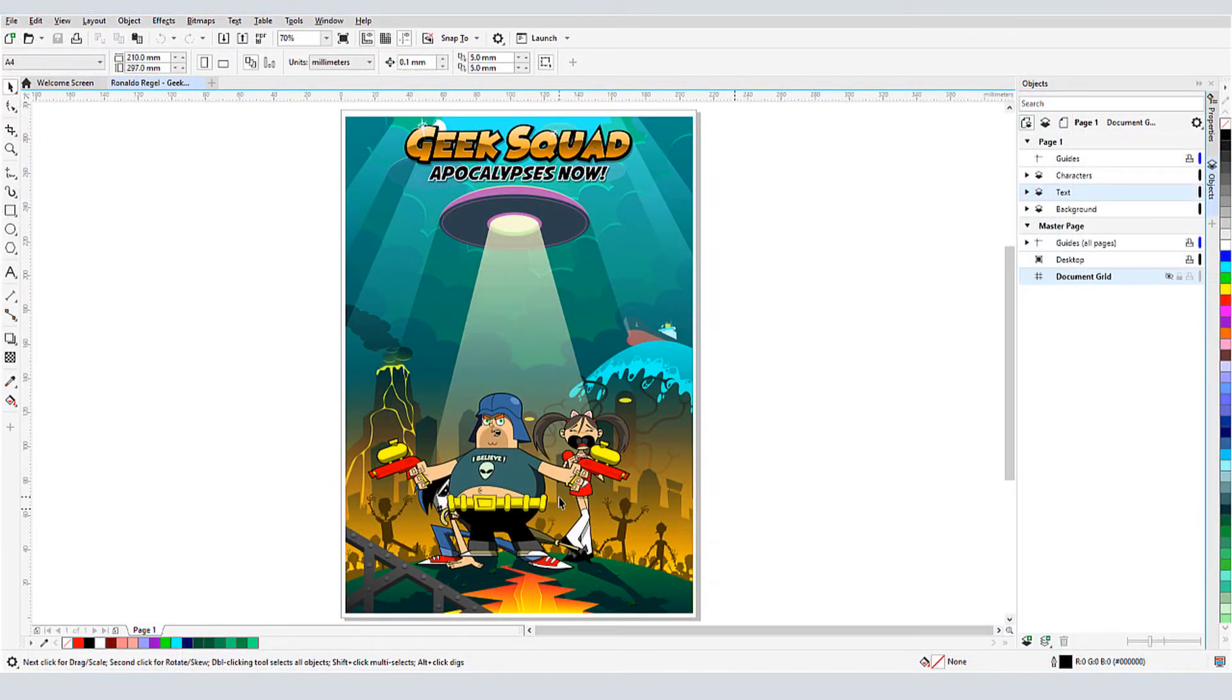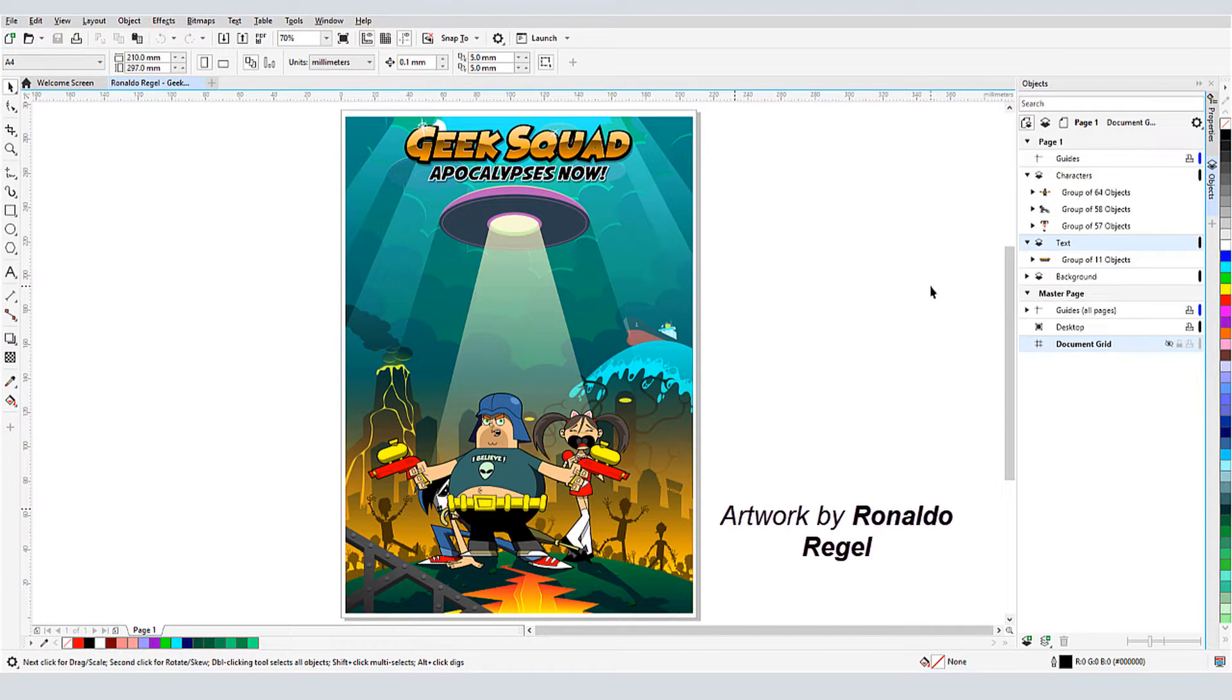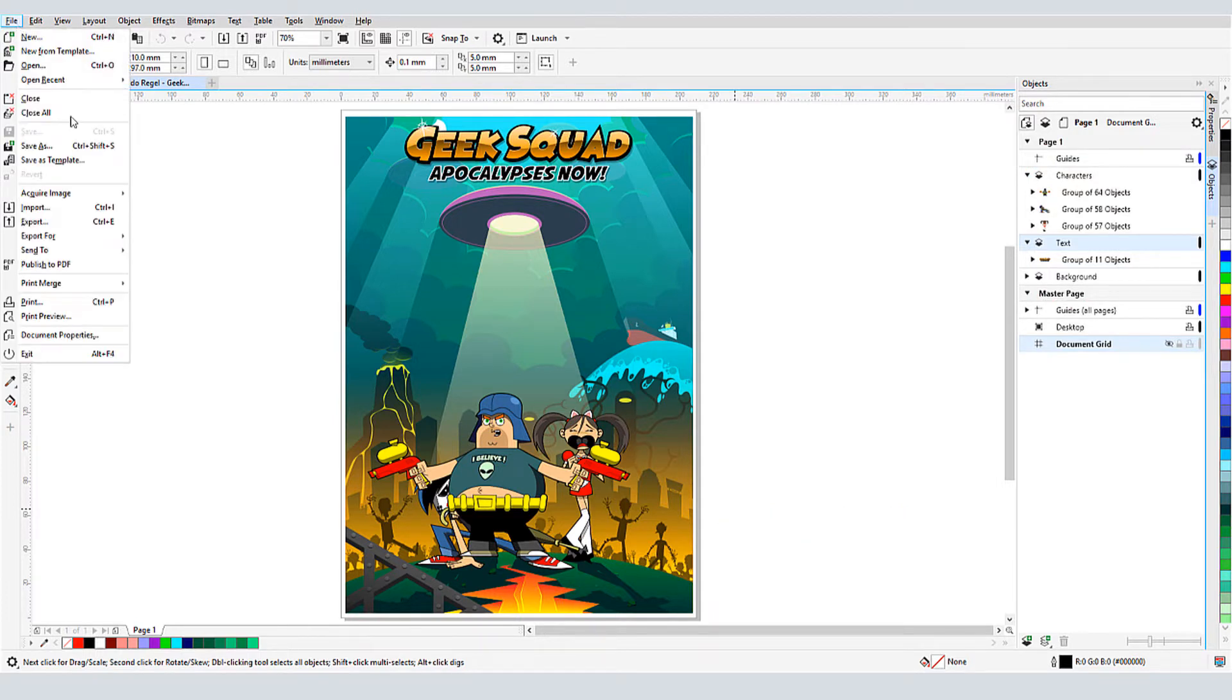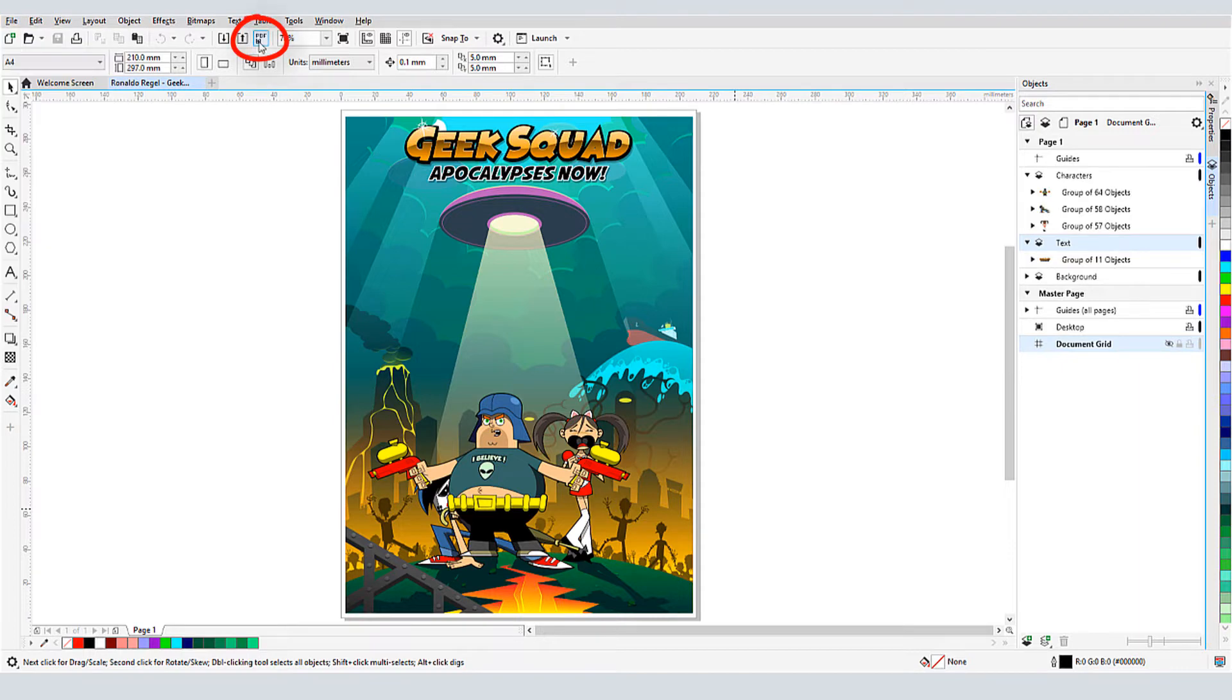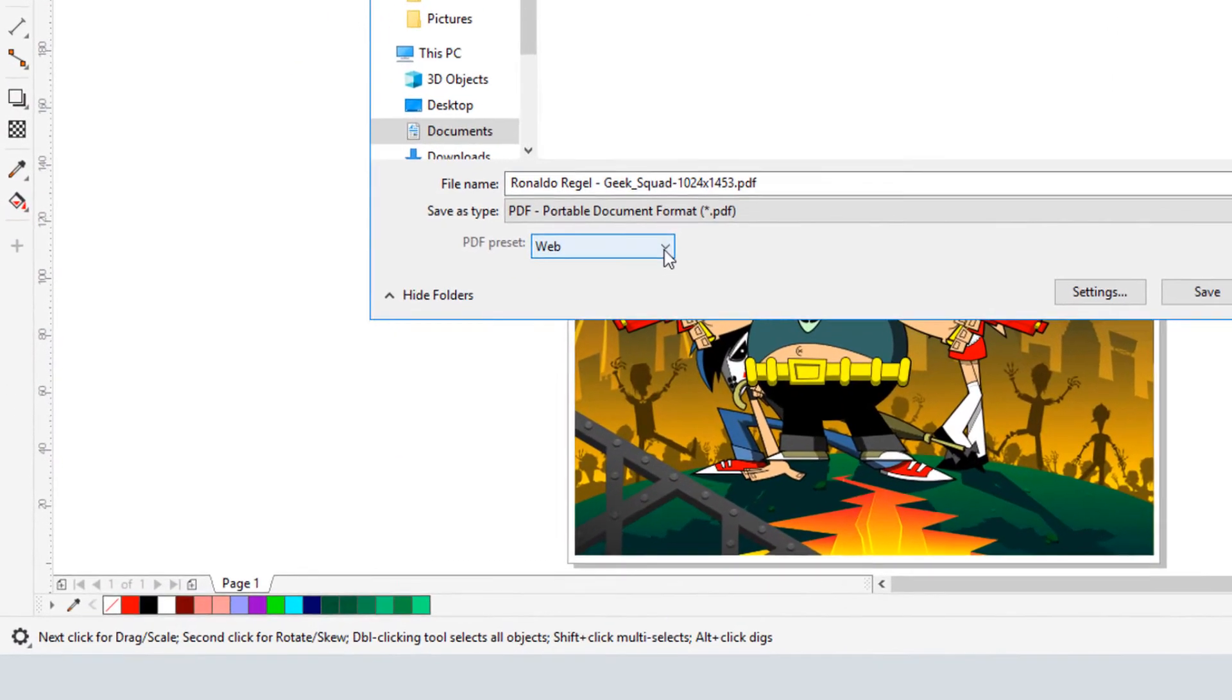I have this document open, which contains several layers and many objects with transparent fills. I'll choose File, Publish to PDF, or I can click the Publish to PDF icon.